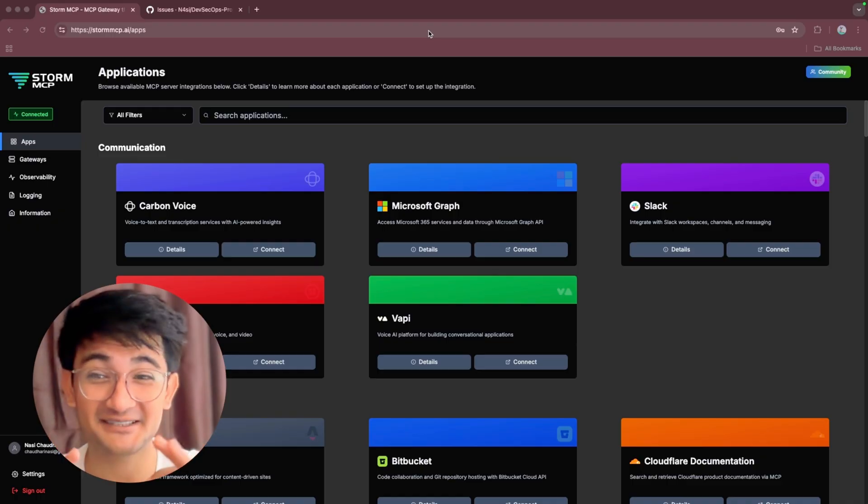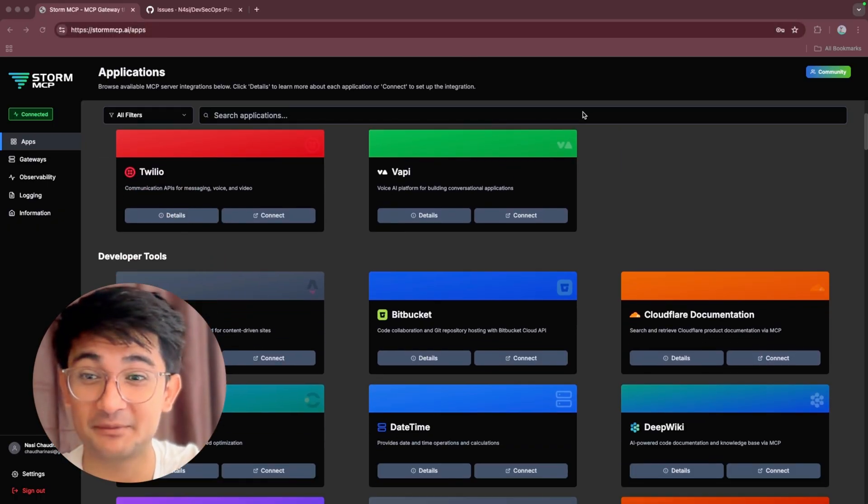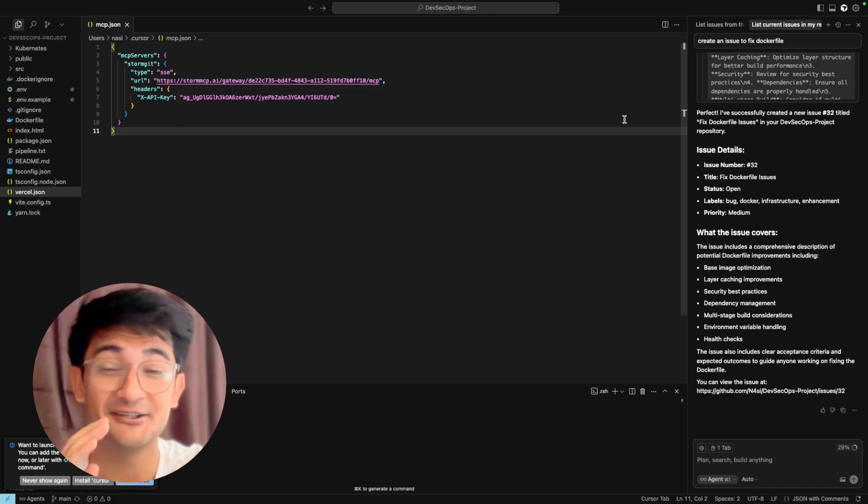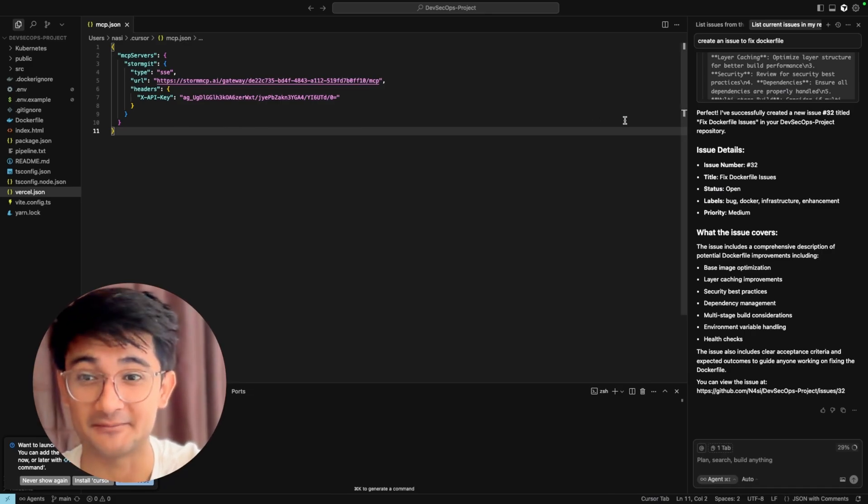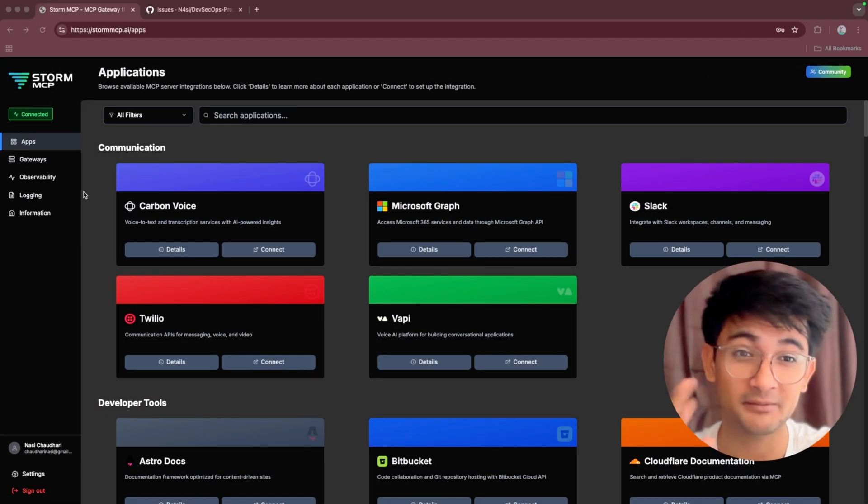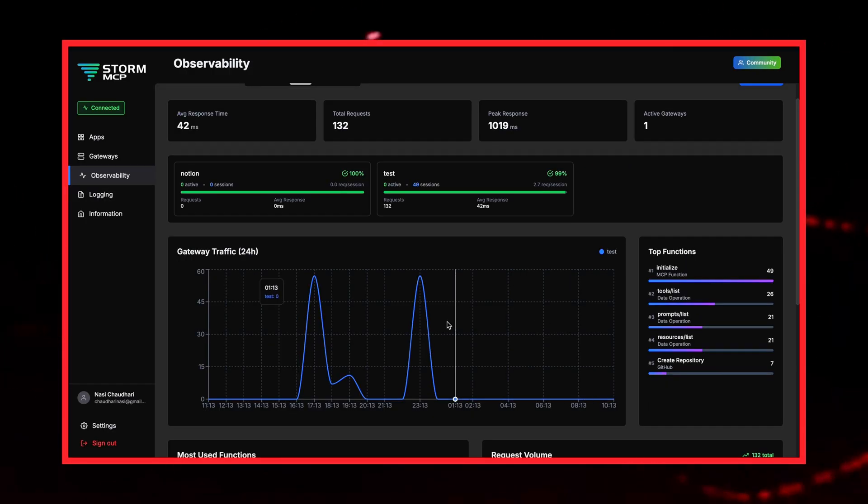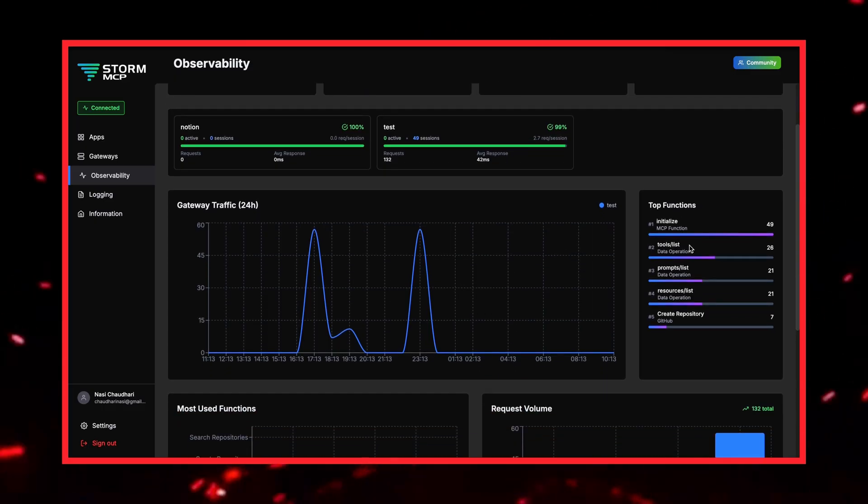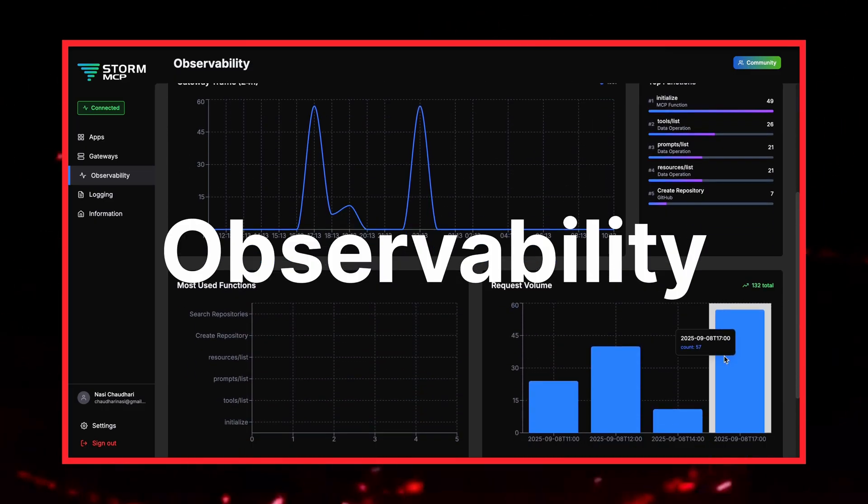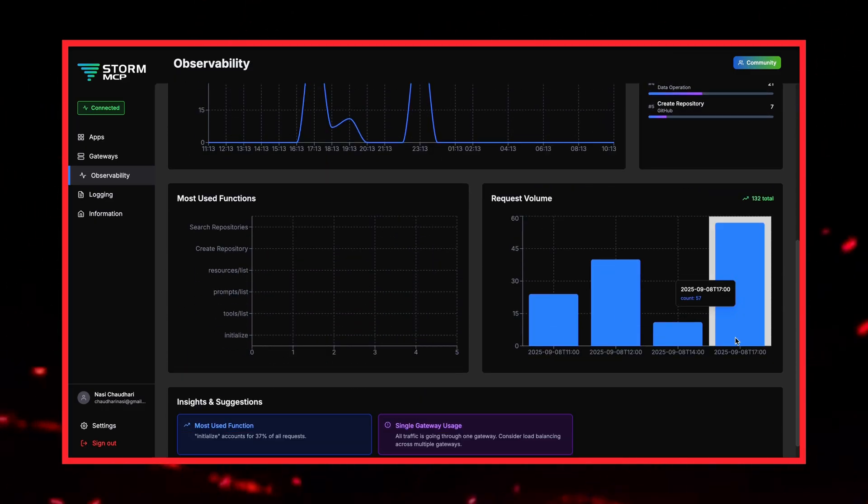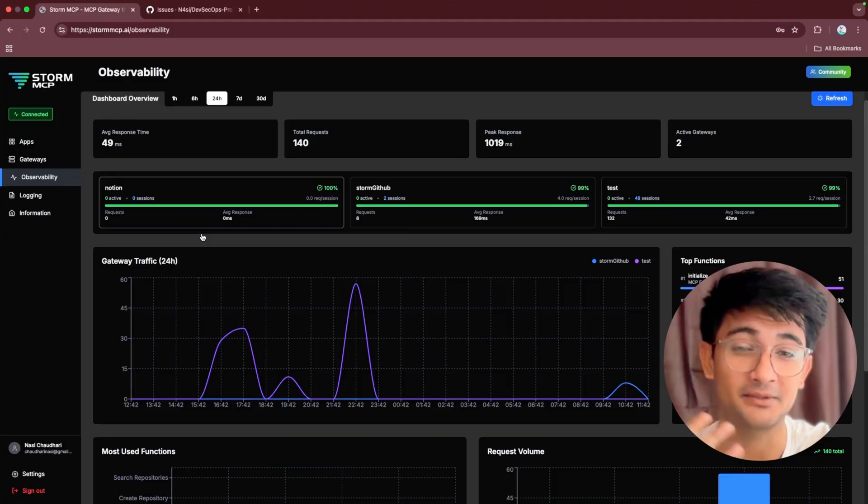Isn't this amazing? You can now use multiple MCP servers safely and securely using Storm MCP. One of the best features of Storm MCP is that it gives you visibility into what's happening, and this is called observability. It means you can measure and understand how your connections are being used.